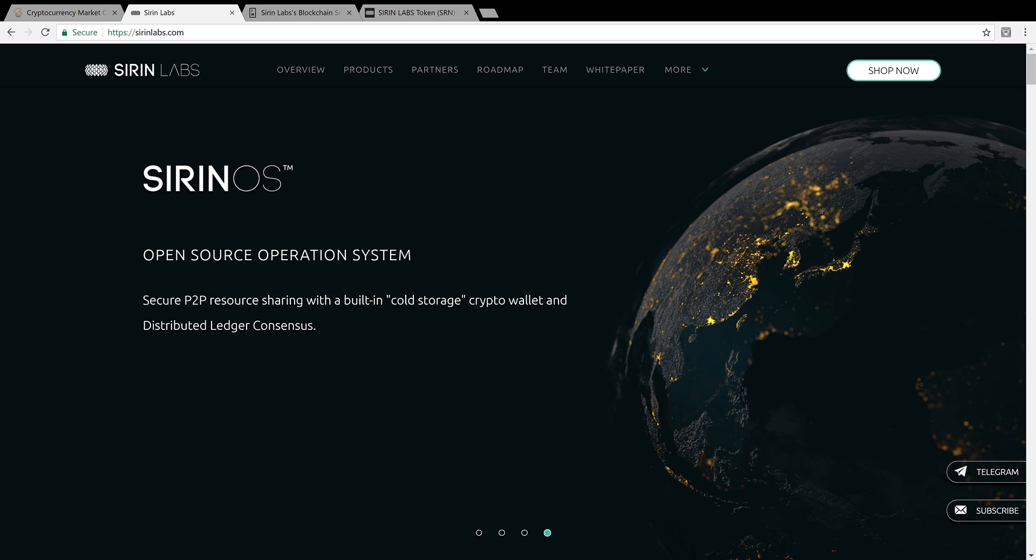So drop a comment below. Let me know what you think about Sirin Labs. Is this a boom? Is this a doom? Or what? What do you think about these blockchain smartphones? I like them. I think it's sexy.